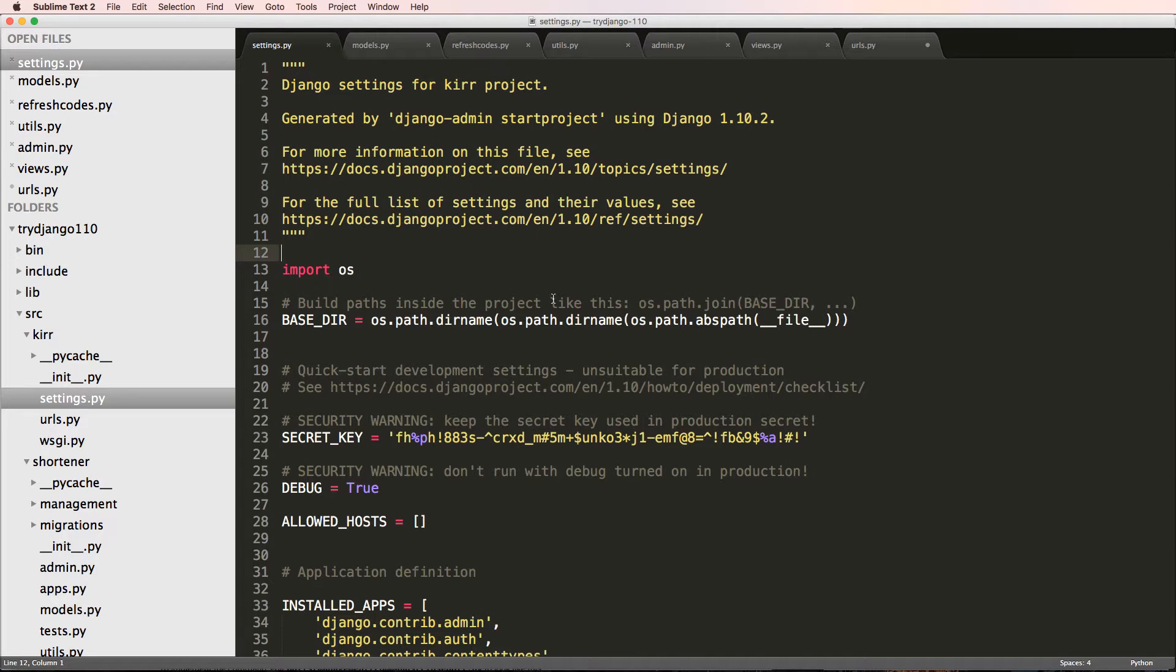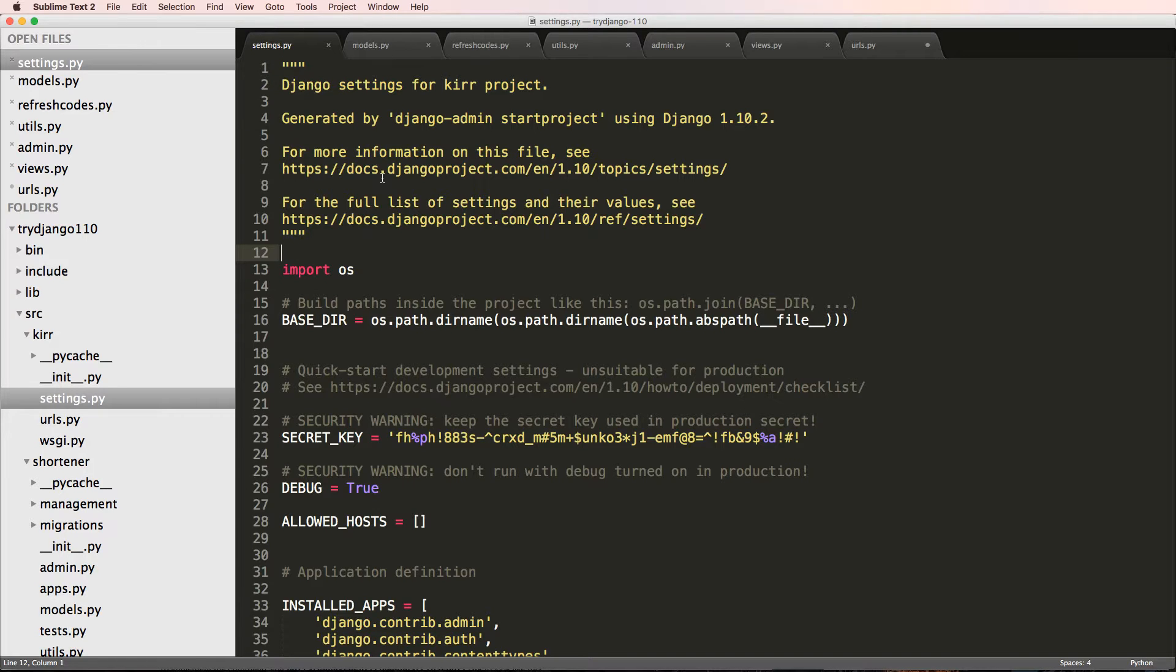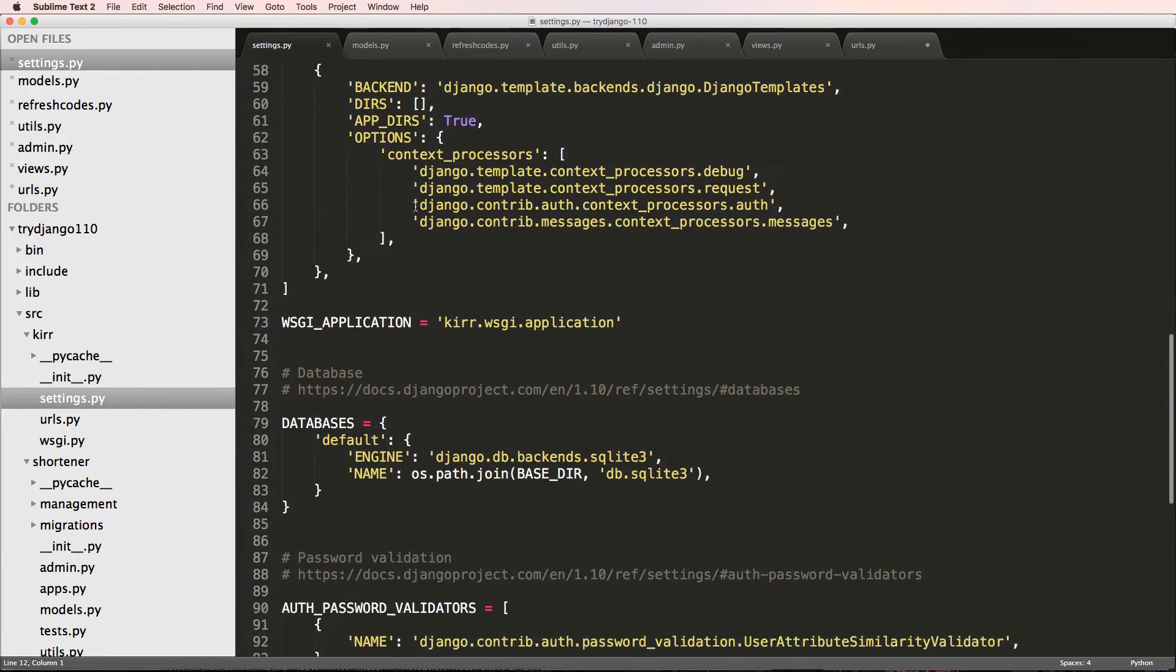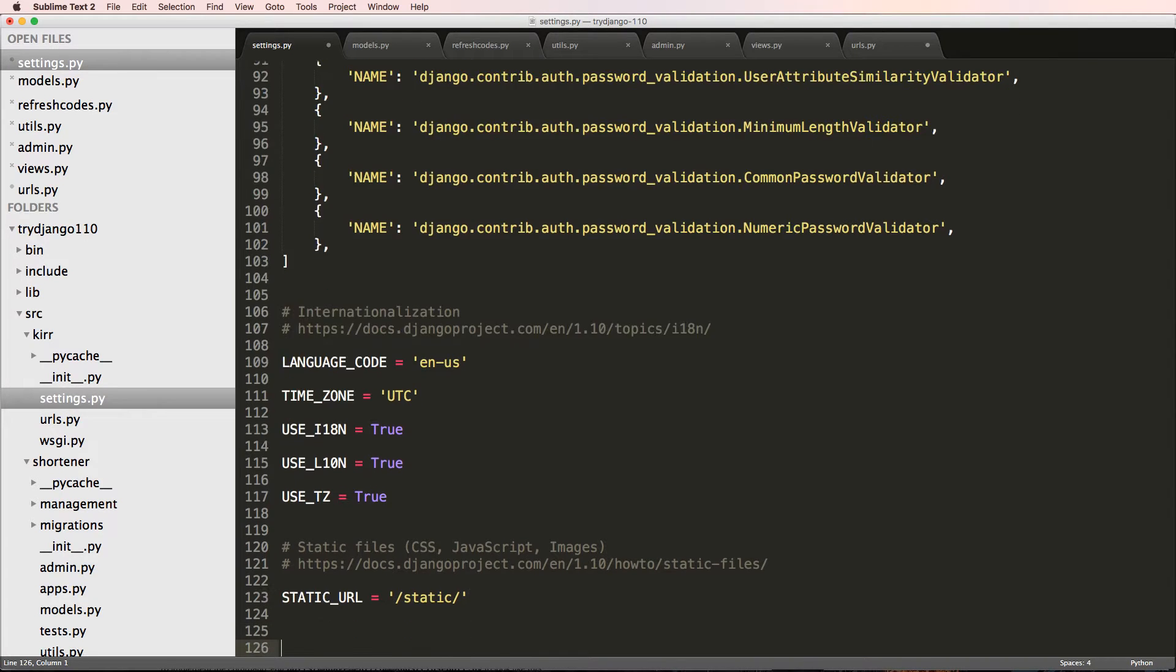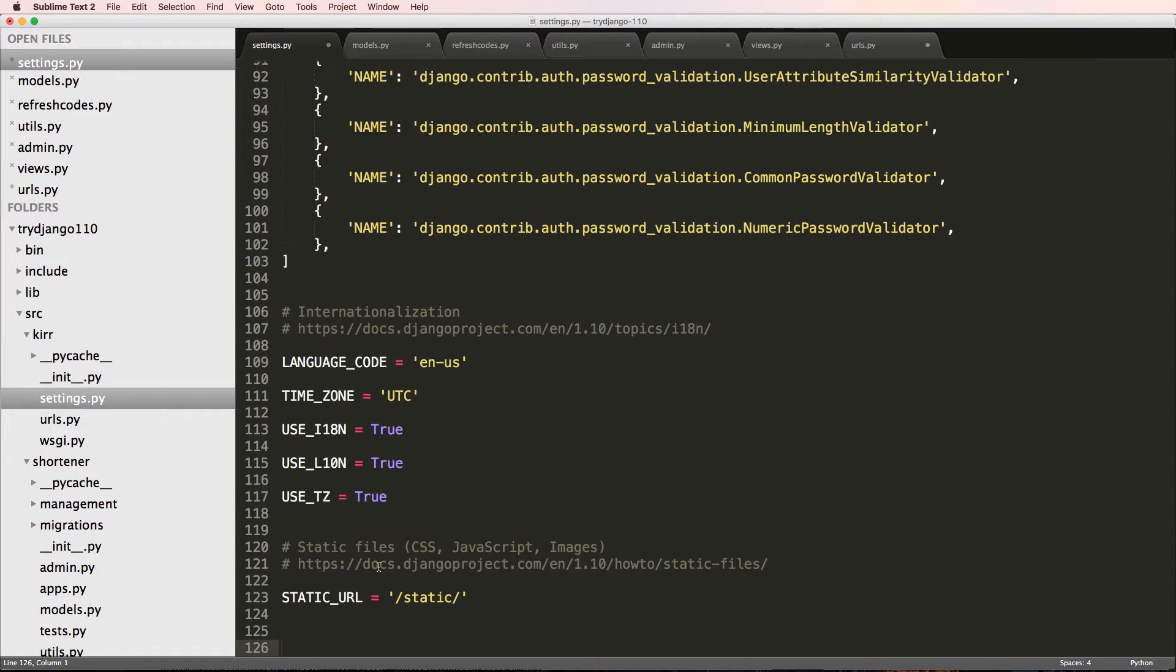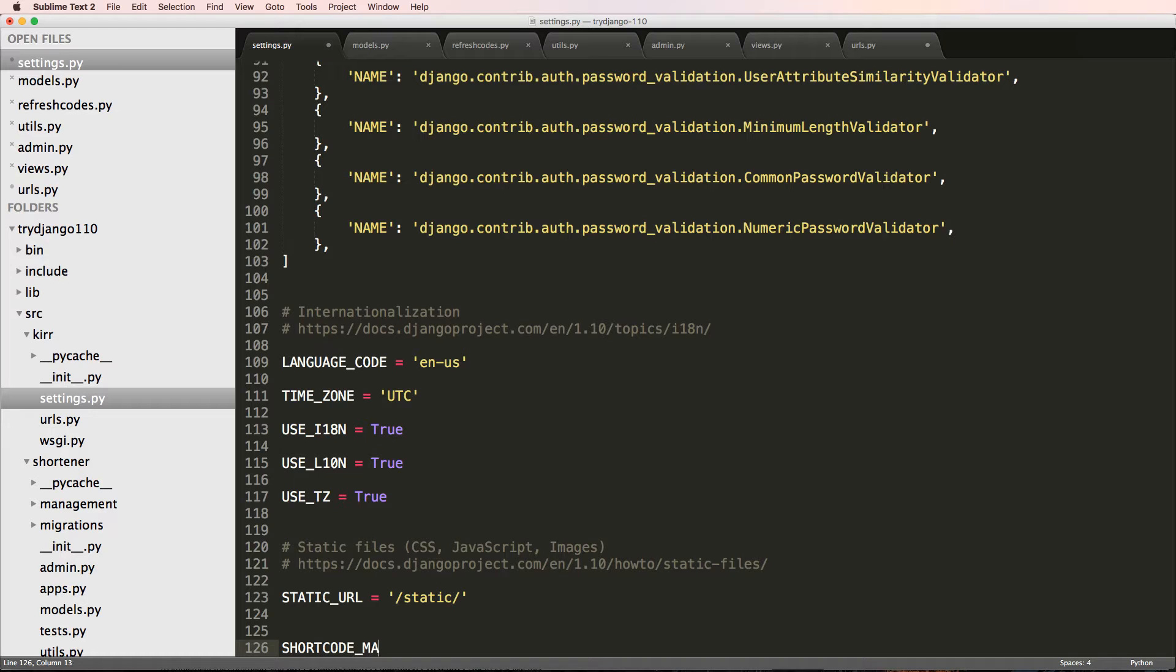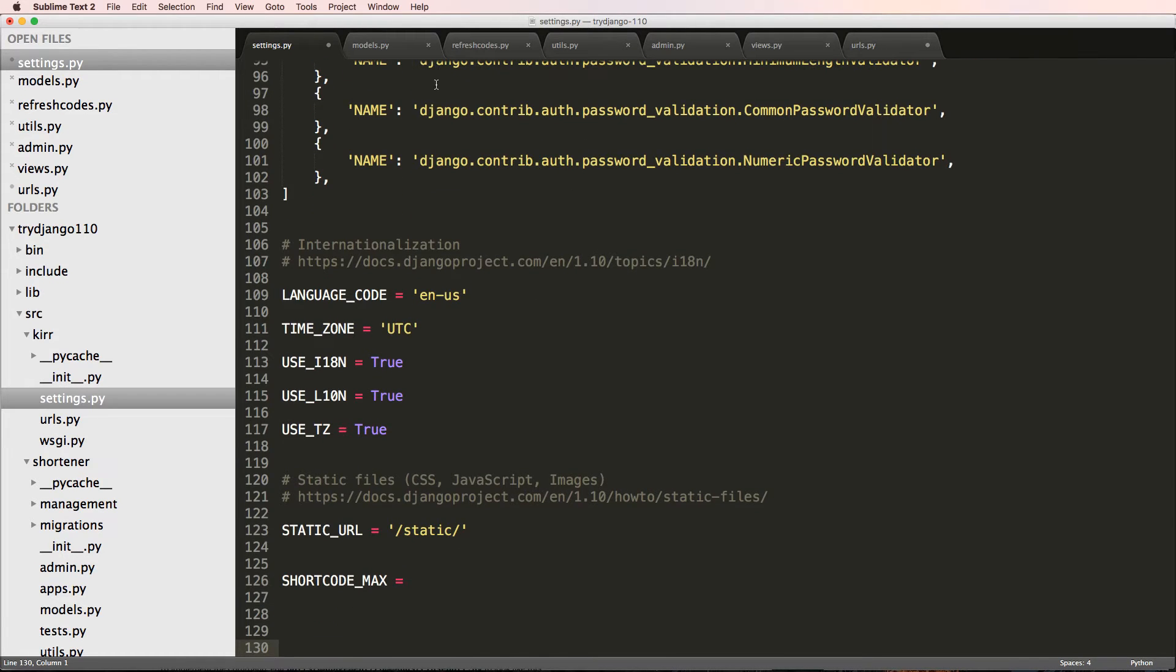We actually want to put it on our settings.py and have an attribute in here that actually has that specific setting. Go ahead and open up settings.py, and at the very bottom we're going to write out SHORTCODE_MAX equals to 15, since we set the max length in models.py to 15.